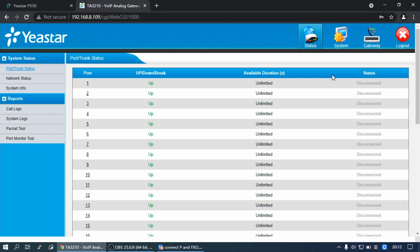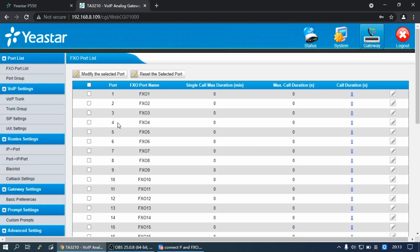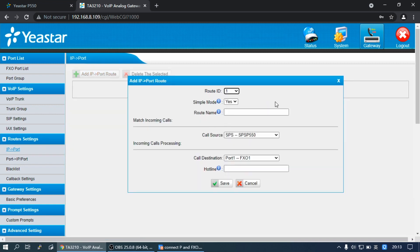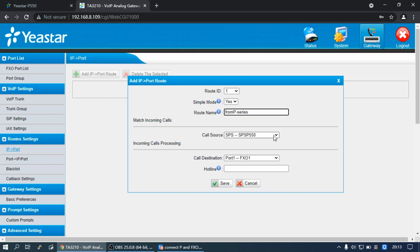Second, create an IP to Port route on the Yeastar FXO Gateway. Navigate to Gateway, find Route Settings, and select IP to Port. Click Add. Set the simple mode to Yes and set the name. Select the call source and set the call destination. Click Save and Apply.